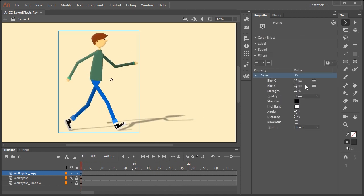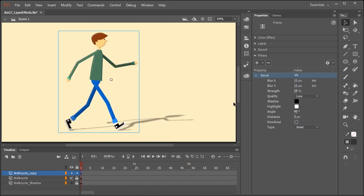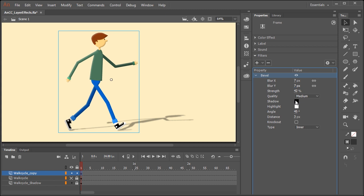And again, if you want to make any kind of adjustments, just select a frame in this layer and make whatever adjustments you need. If you want, you can even change the colors of the shadows and the highlights.